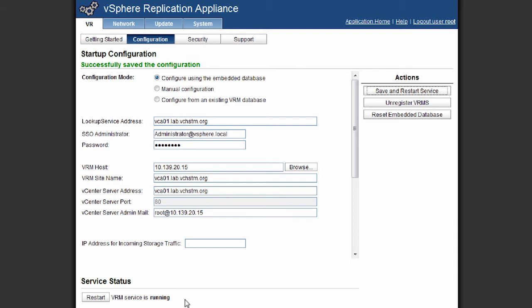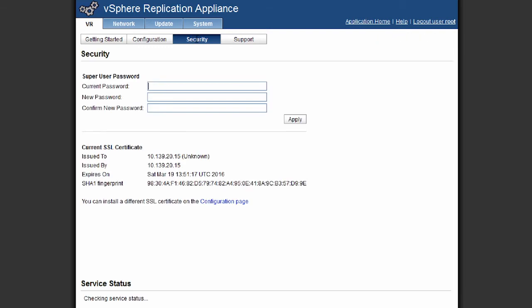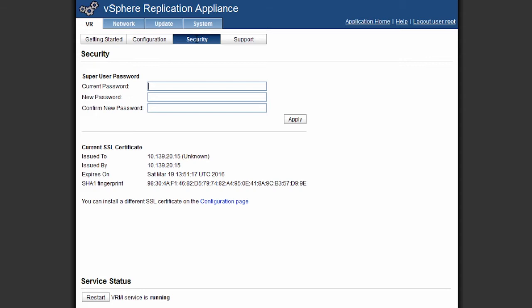Now one of the things that we need to consider is security and it's always recommended to change your default passwords. So you do that by simply clicking on the security button and you can enter your current password and change it for a new password. So it's always recommended to change your password straight away once you've configured your replication appliance.